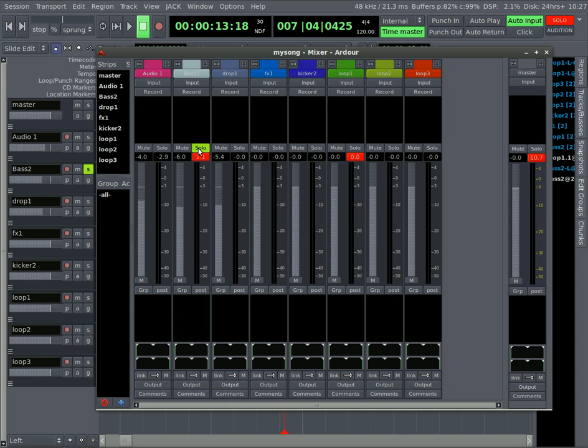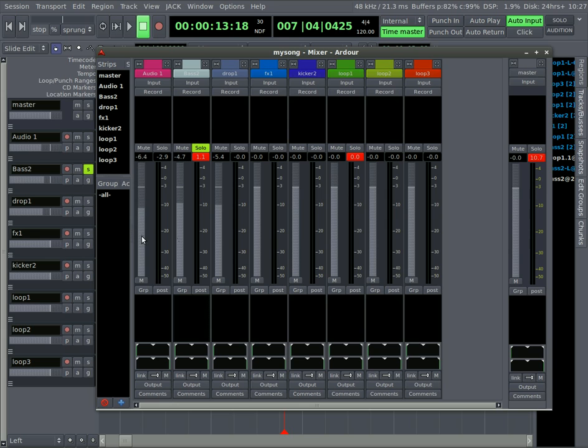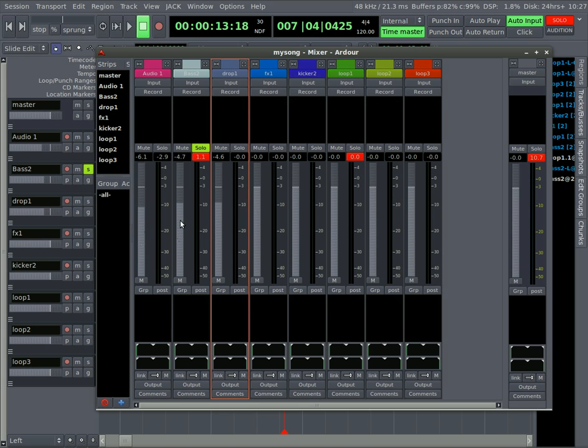So also you'll see that you have a volume bar here. And you can see as I move it here, it correlates over here to any of the tracks. Then you also have mute and solo just like you do over here.